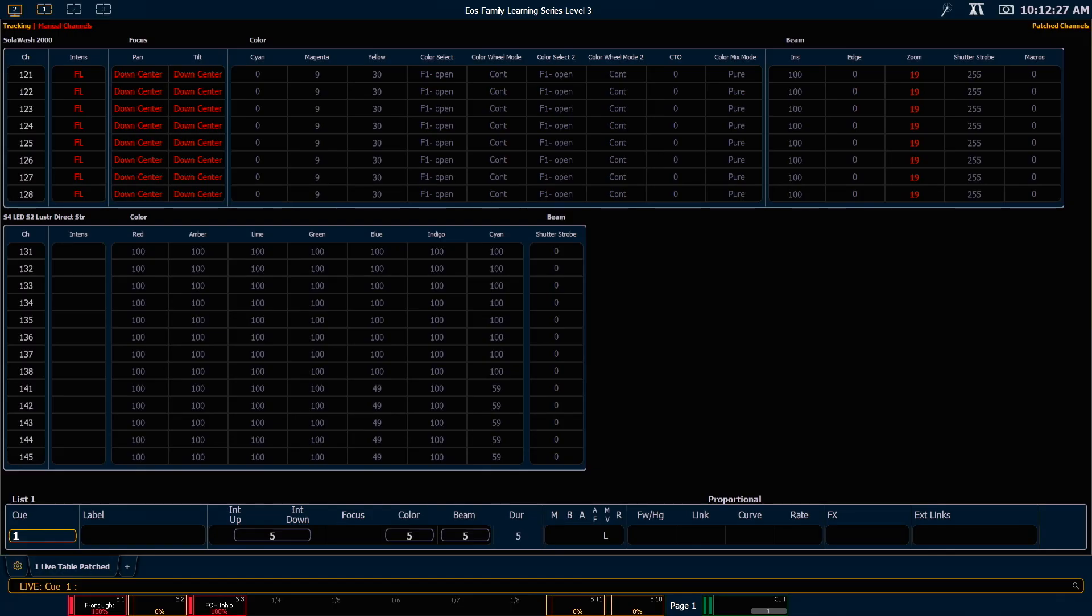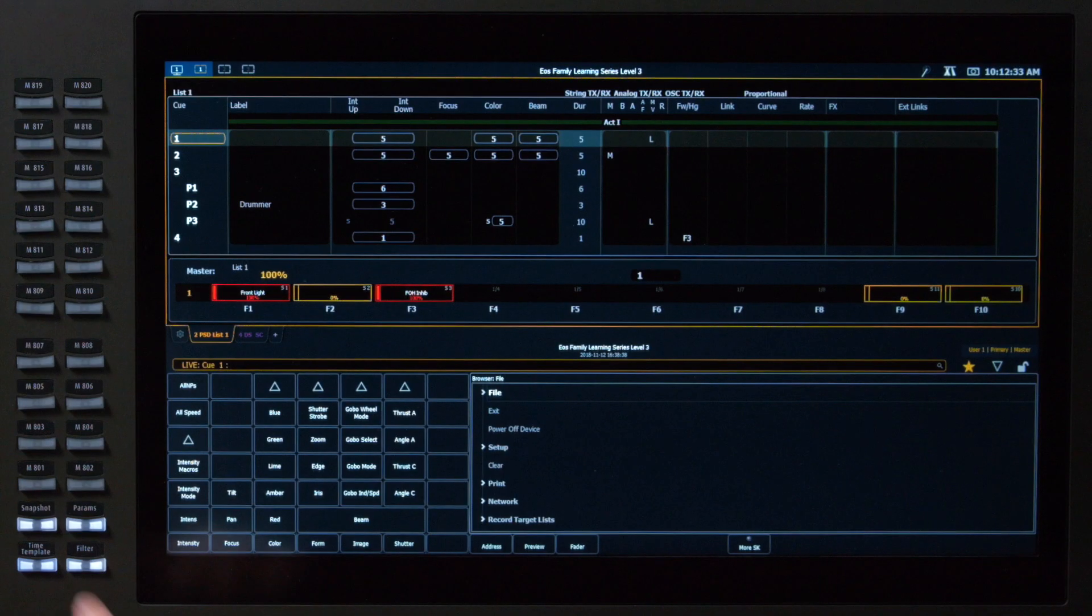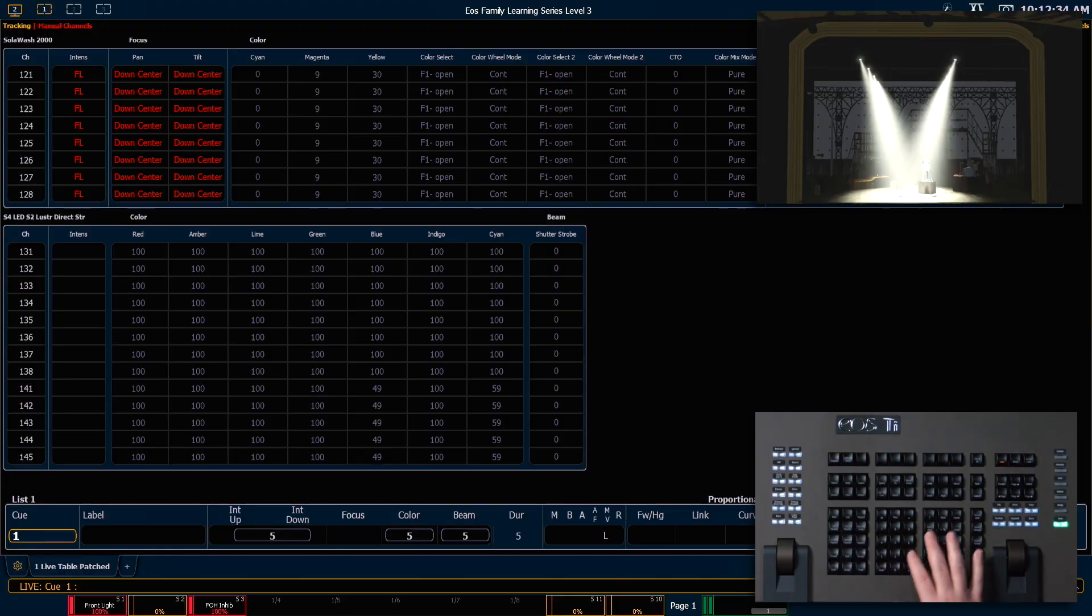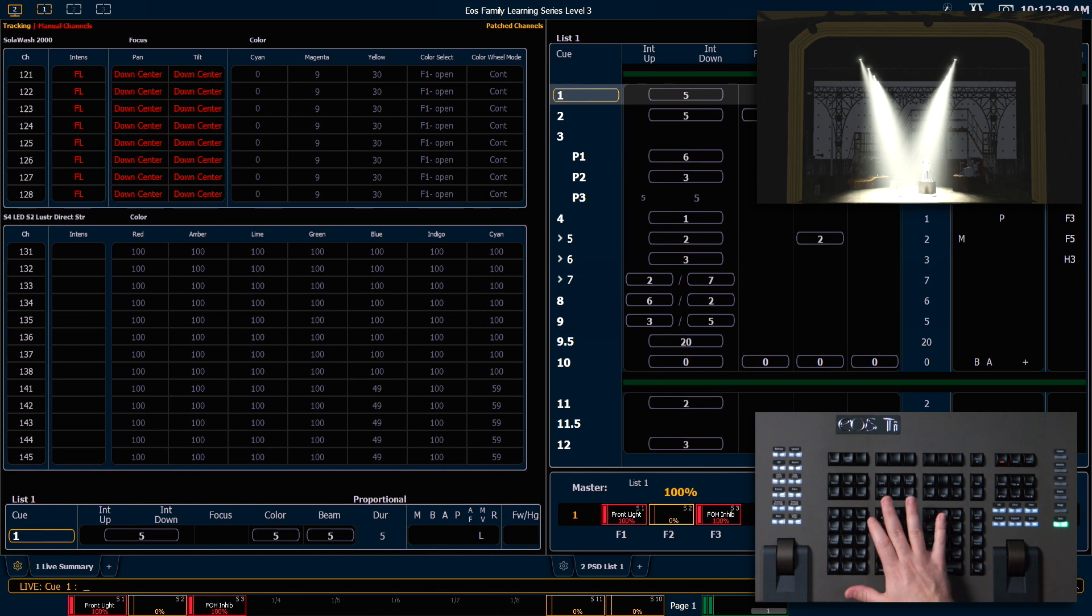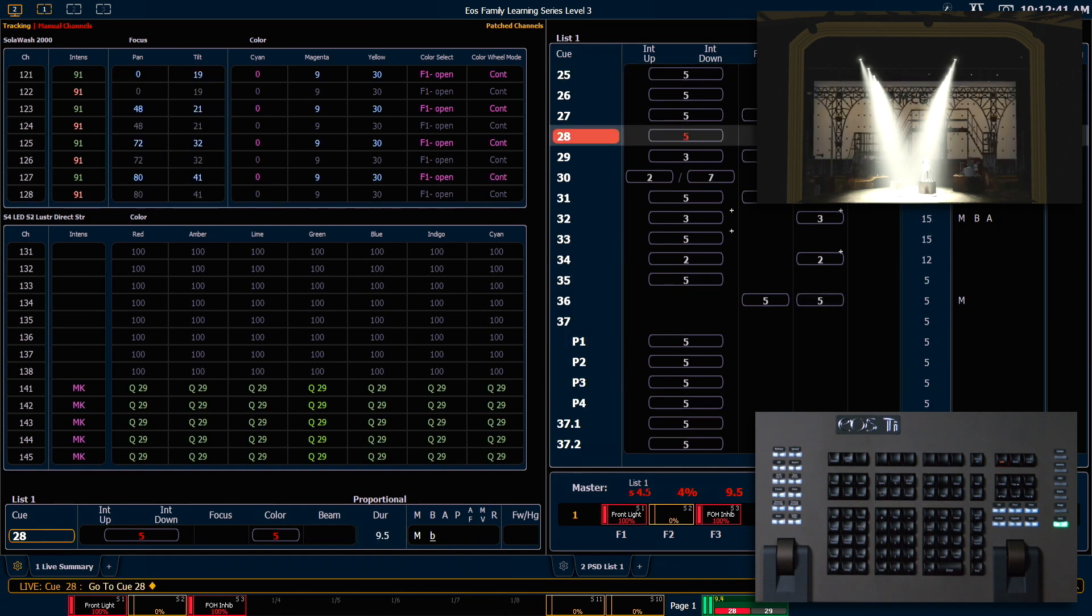The first example we're going to do is taking absolute information and converting it to reference information. So I'm going to go ahead and say snapshot 2, get myself set up for that, and I'm going to say go to queue 28, enter. I'll take us there.